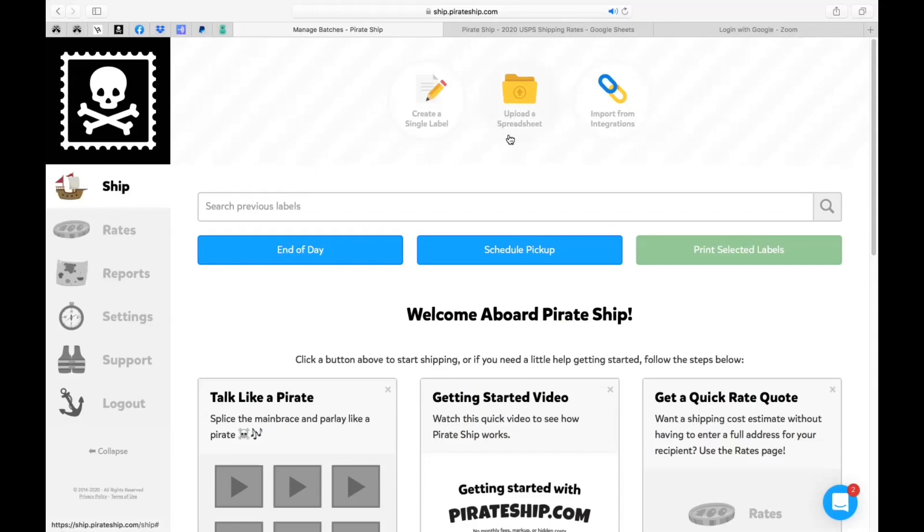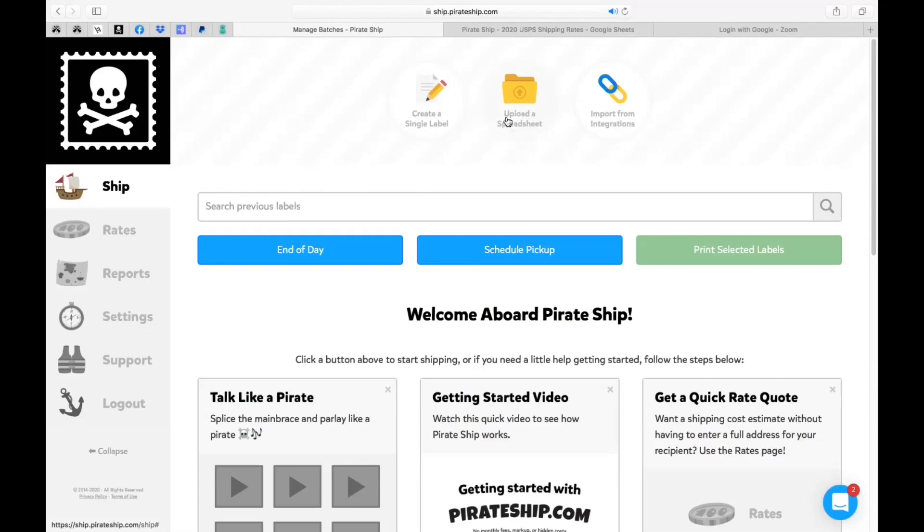So let's just say you have quite a bit of orders and you actually manually keep track of it all on an Excel document or you're able to pull the report from your actual online store or your system. Just know that you can actually upload that spreadsheet. It does get a little tedious but that is an option.